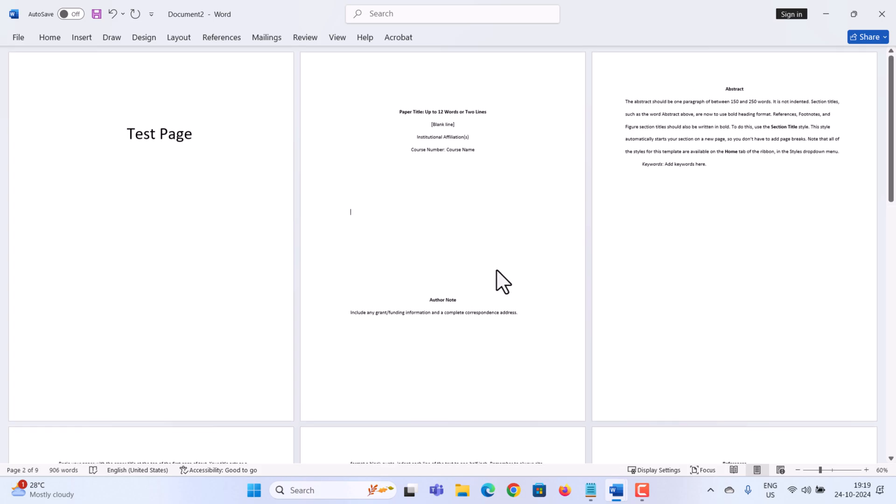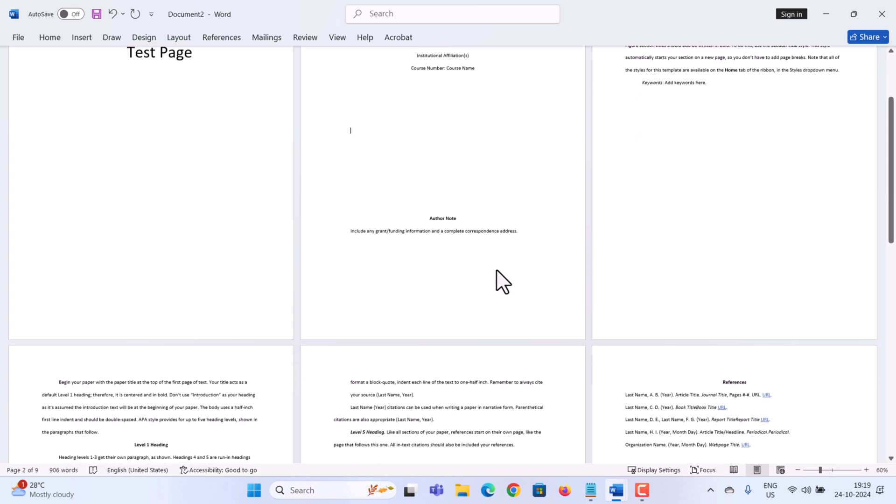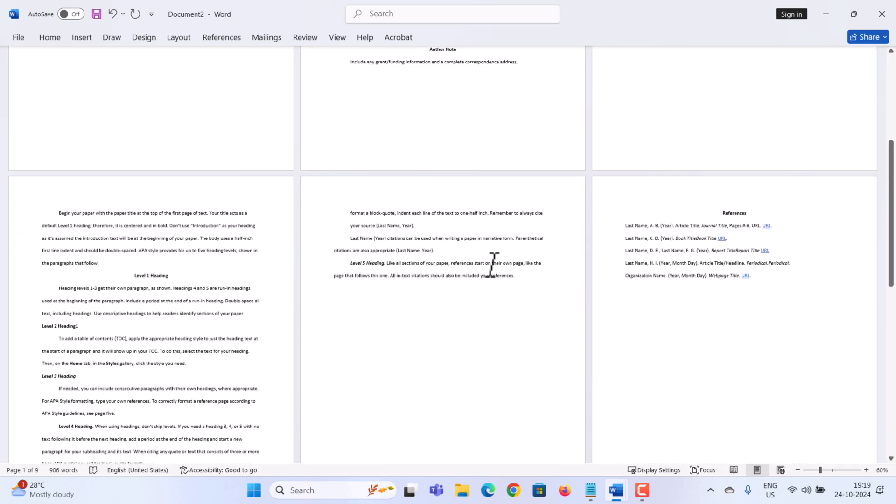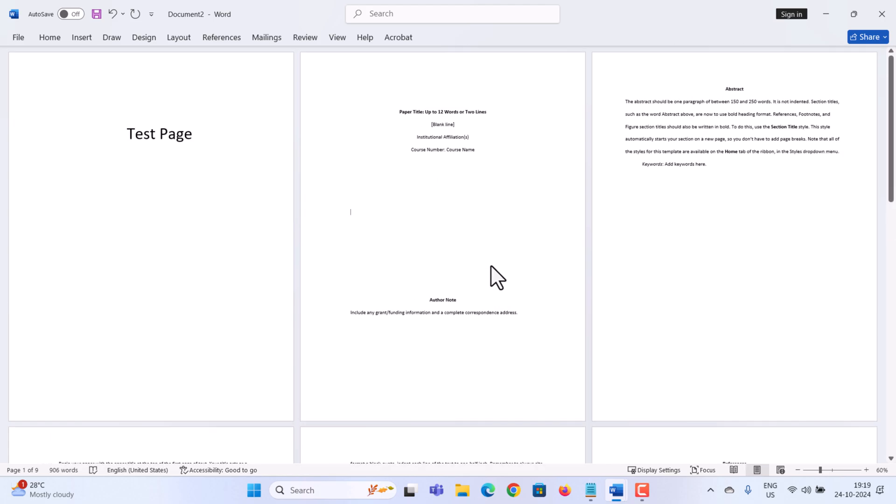Hi everyone, in this video we will show you how to add page numbers in Microsoft Word starting from any page in your document. Let's start.